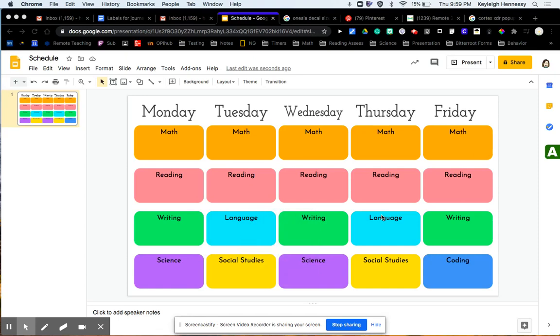Hey everybody, so today I'm going to go over some ways that we can make combining Google Classroom and Seesaw a little bit easier.